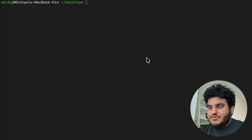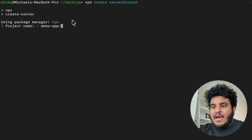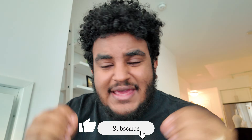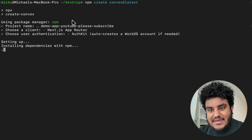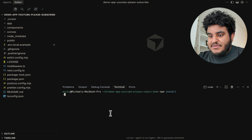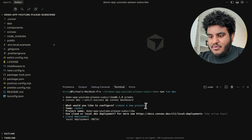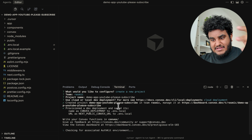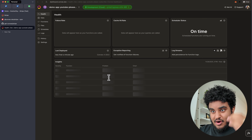So I have my terminal here. We're going to spin up a fresh Convex project with NPM create Convex at latest. We're going to call this demo app — let's call it 'please subscribe,' because if you are watching this, I would appreciate a like and a subscribe. We're going to use Next.js and AuthKit WorkOS for our authentication. The CLI is going to scaffold this project. We run NPM install, and we set up our Convex backend with a cloud deployment and our AuthKit instance with WorkOS.